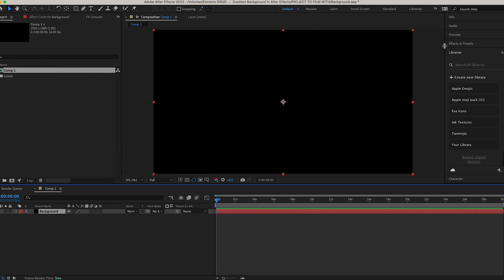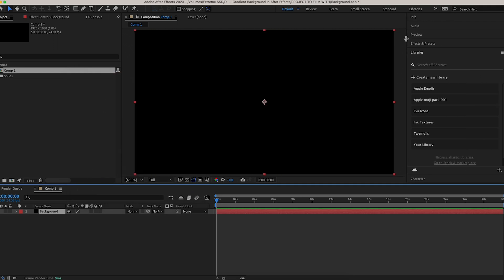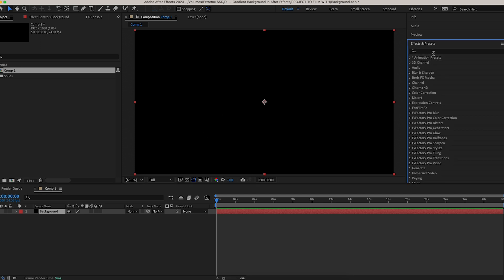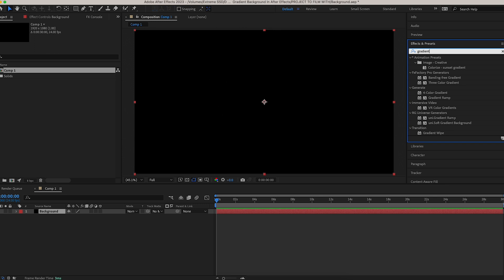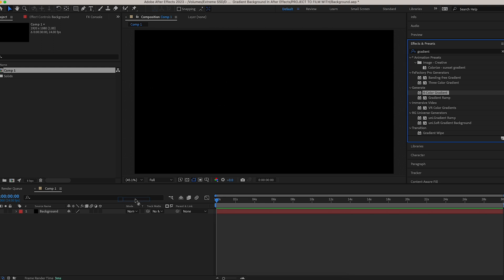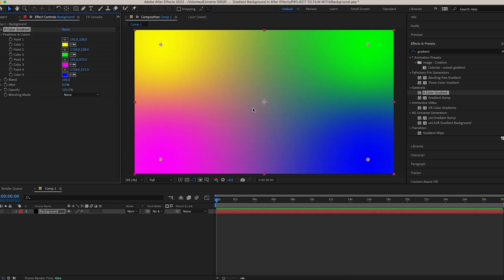Now go over to the Effects tab on the right — Effects and Presets. Click on the search icon and type in 'gradient.' We're looking for Four Color Gradient, right here. Drag and drop that onto your layer, onto your solid, and you'll see the four colors have appeared.